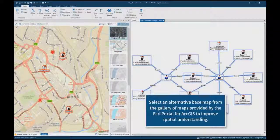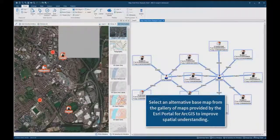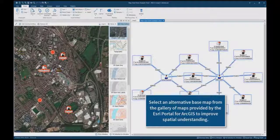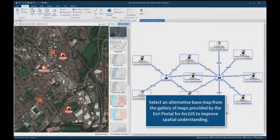A user can select an alternative base map from the gallery of maps provided by this portal to improve spatial understanding.